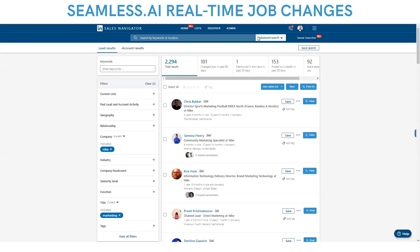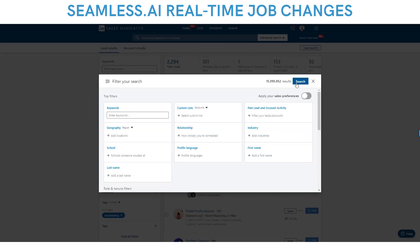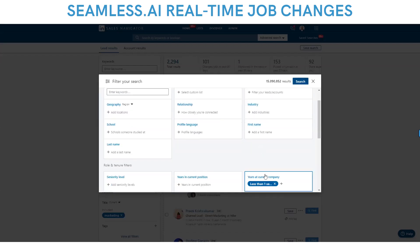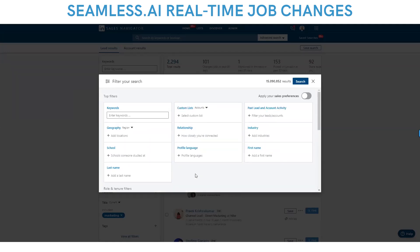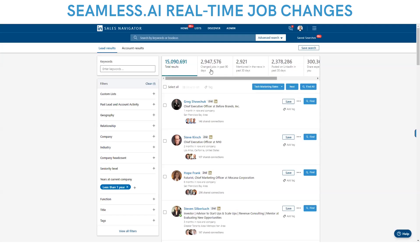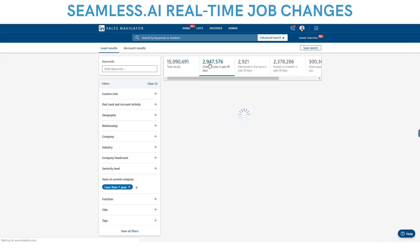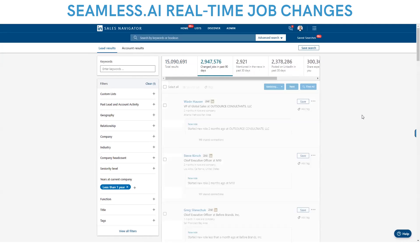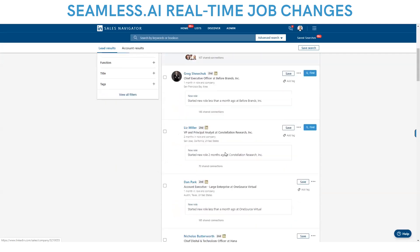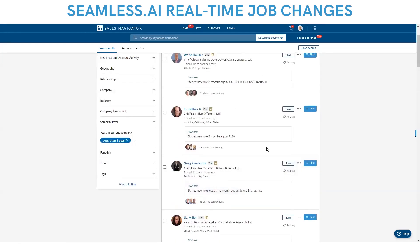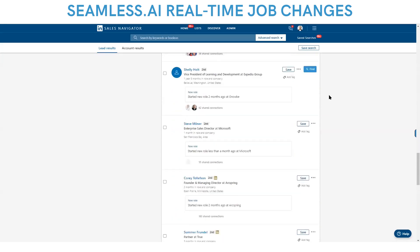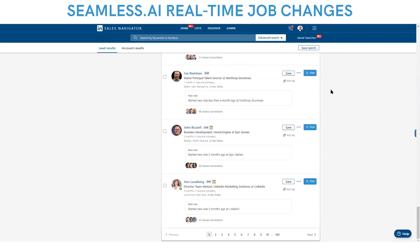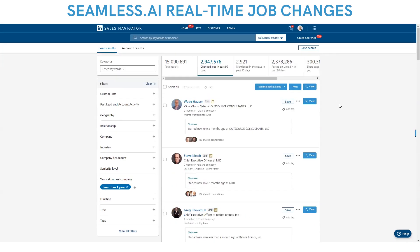Let's show you job changes. Go into LinkedIn, and if you want to track job changes in your network, you set current company to less than one year and change connections to first degree. With LinkedIn and Seamless, you're going to be able to get anyone that changes jobs, track them, and get their new contact information for their new job instantly. You click the find all button and Seamless will research every single person's perfect email, cell phones, and insights in real time — all auto imported or manually imported into Salesforce.